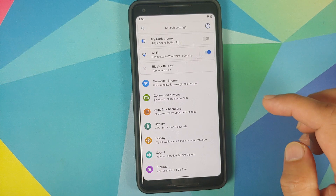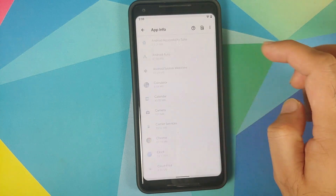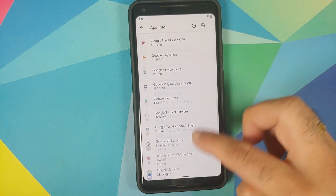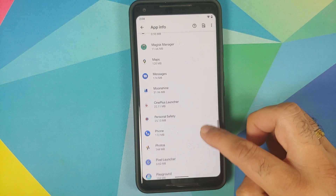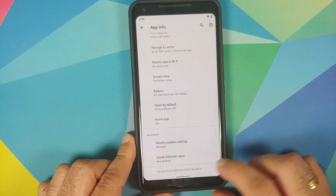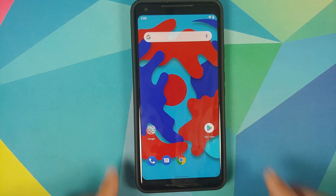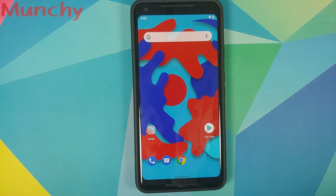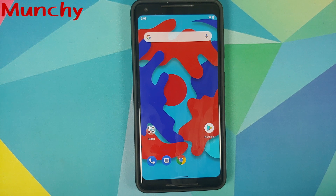Last but not least, let's check the version of OnePlus Launcher we're using. Search for OnePlus Launcher, tap on Advanced — the version is 5.0. That is how you install OnePlus Launcher on your Android 11 device. Hope this video helped. Likes, shares, and subscribes are appreciated — feedback and comments are more than welcome. See you when I see you.